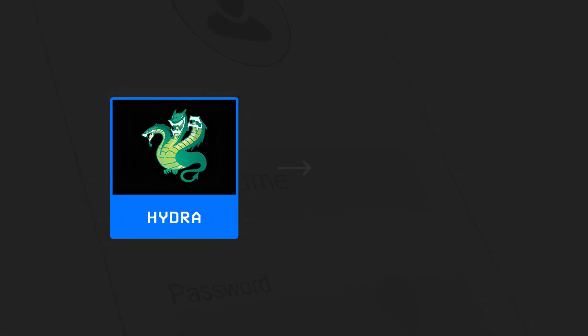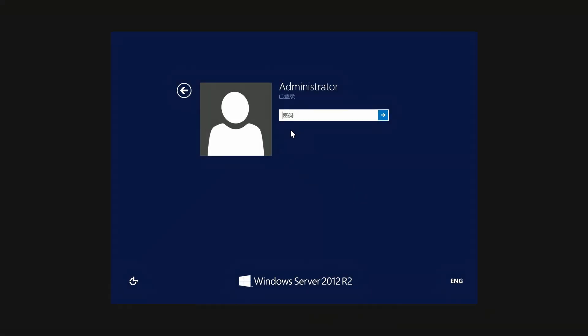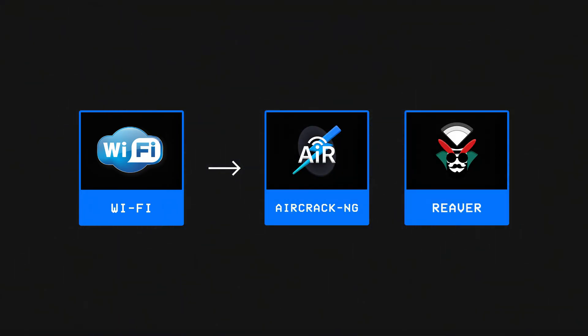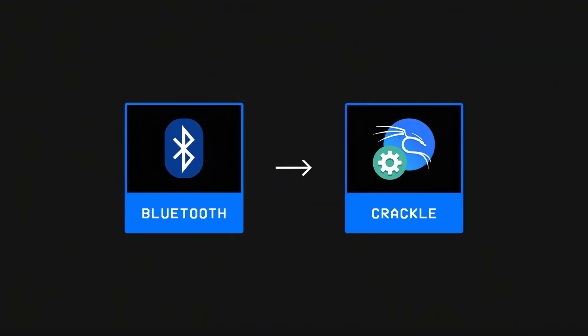While others like Hydra are used to crack passwords online and brute force servers or remote desktops, Wi-Fi passwords are usually cracked using tools like Aircrack-ng or Reaver, while Bluetooth PINs may be attacked with specialized tools like Crackle, but we'll talk more about these later in the video.